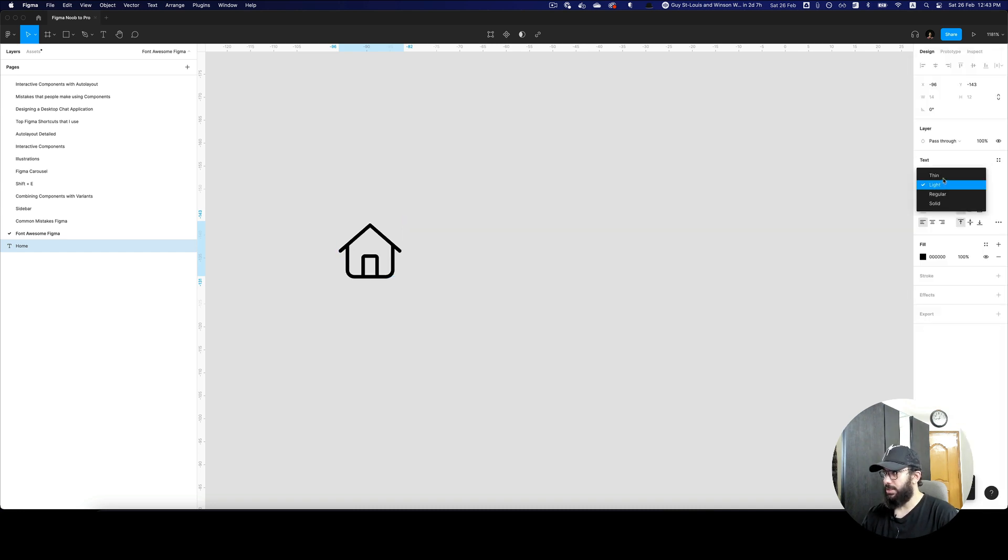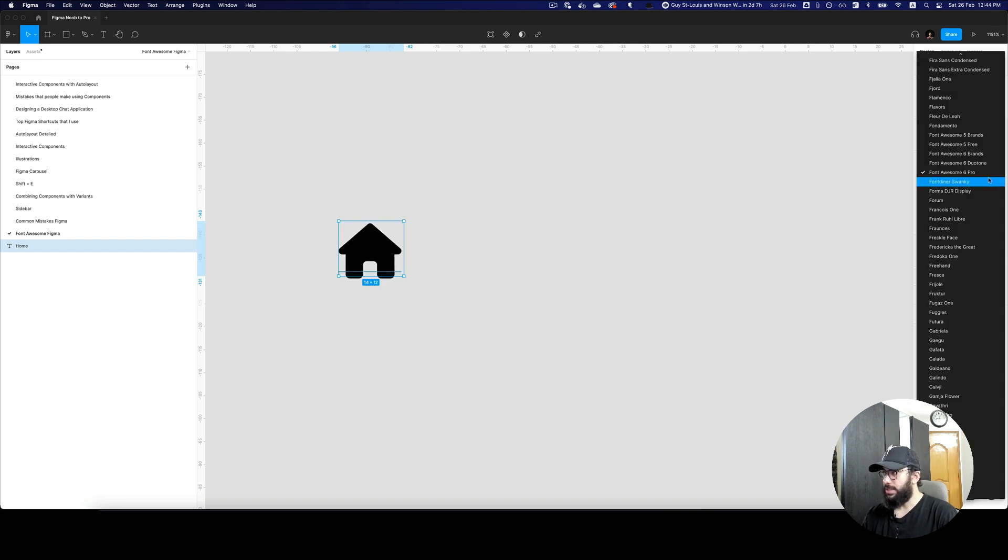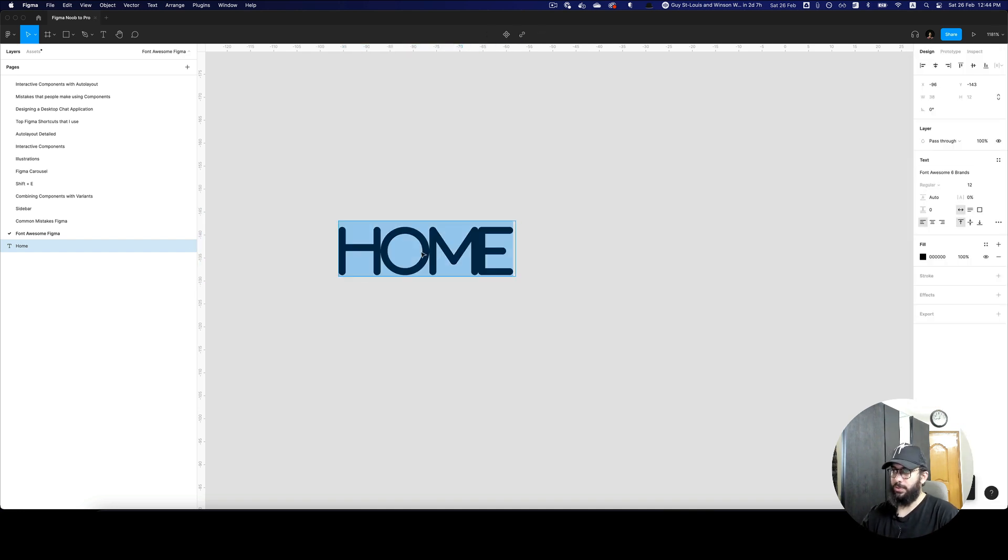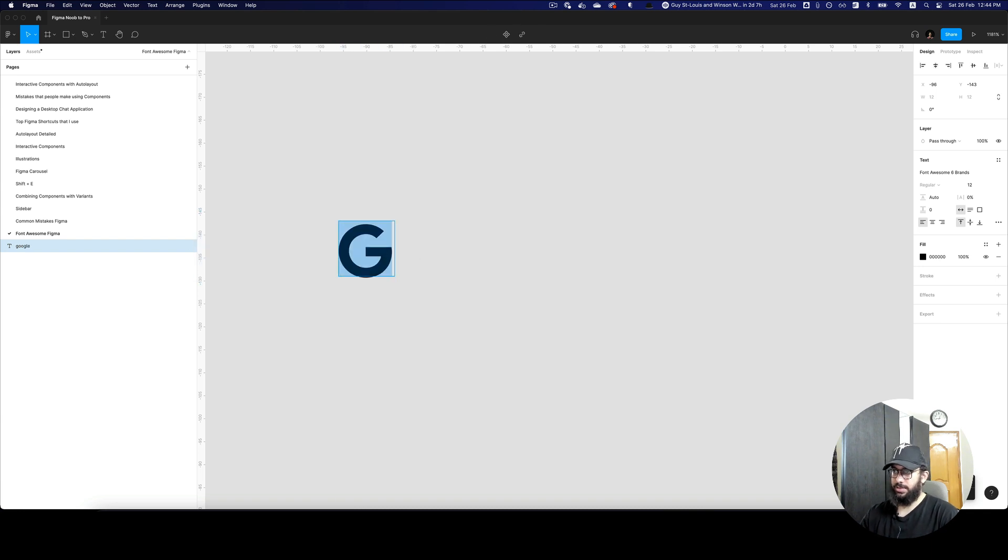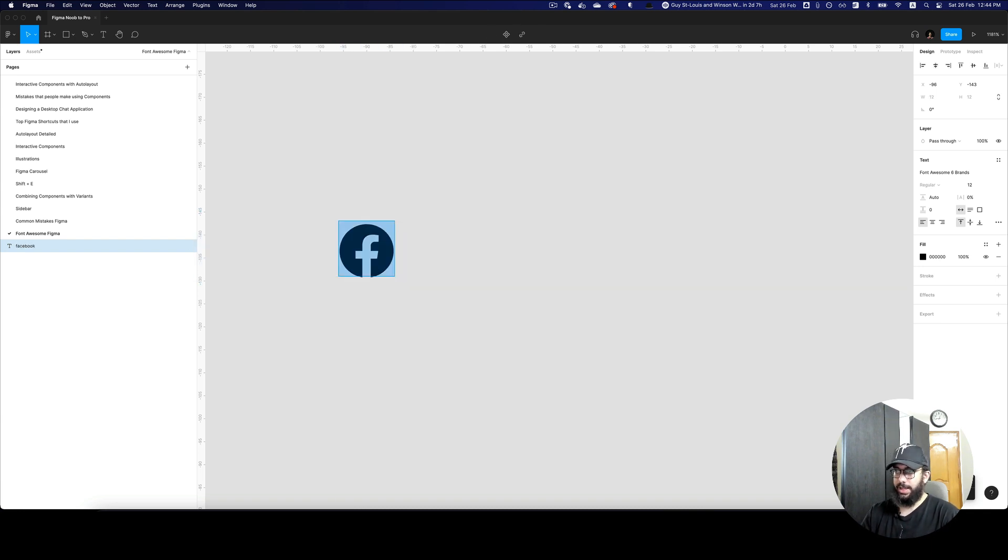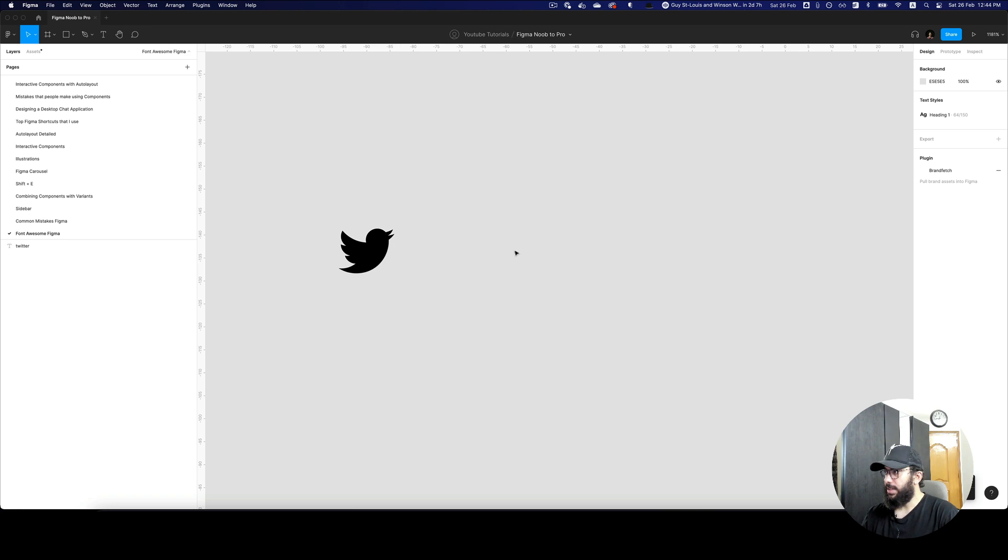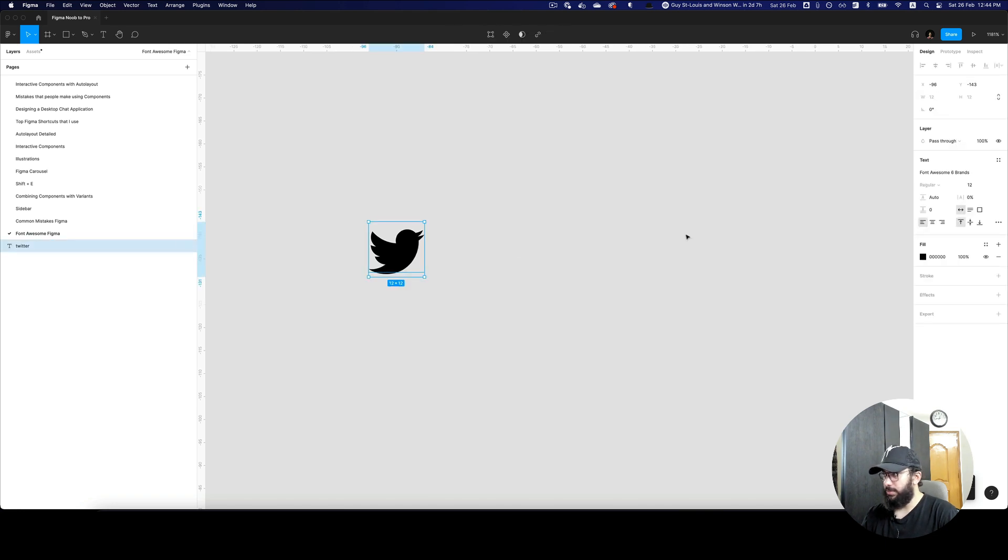I can start using the weights. I can use the thin, bold, so on and so forth. I can similarly use the brands if I want. I can say Google, and as you can see this is the Google one. Facebook and Twitter. So all of these icons are now available.